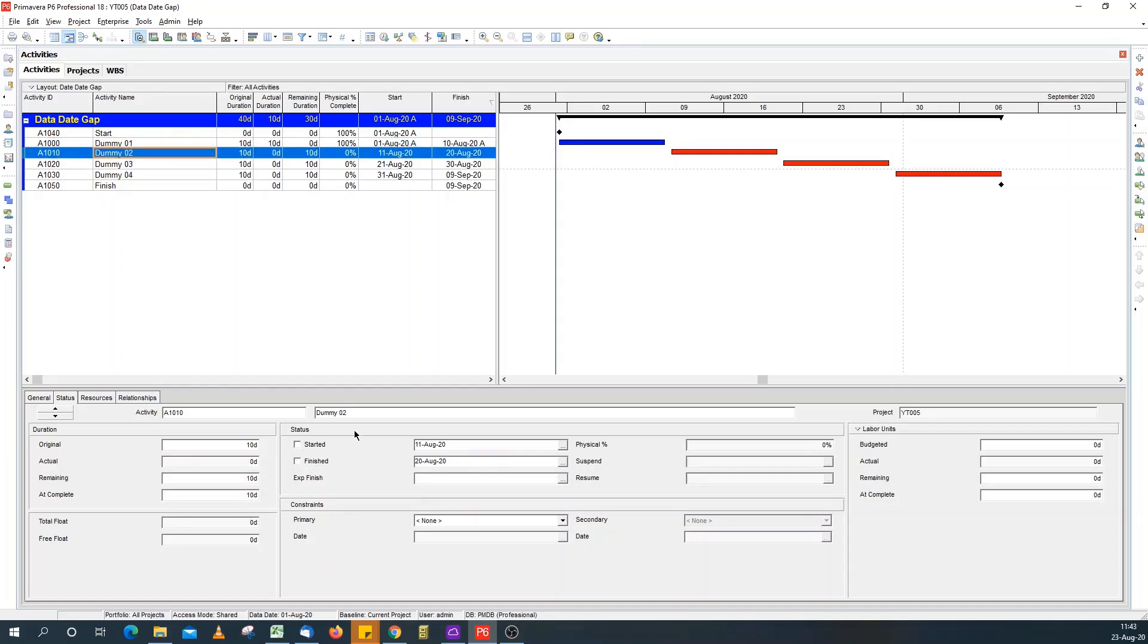dummy two, let's say this activity is in progress at the start date, say it's 40% complete, and we've got five days remaining.